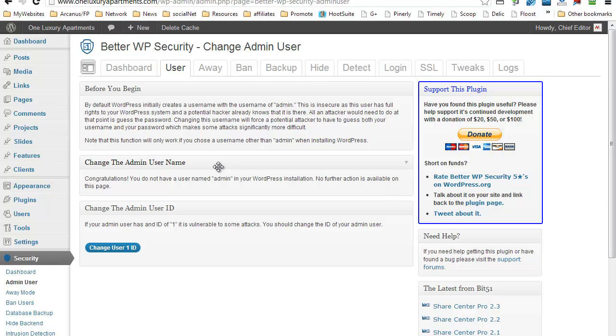Most of the attacks are done via using the admin username, so if you have that, you're basically giving 50% of chances for the attack to actually succeed. So you want to change your admin username.